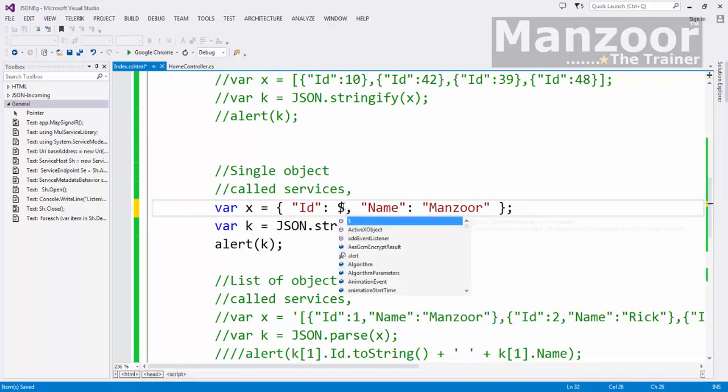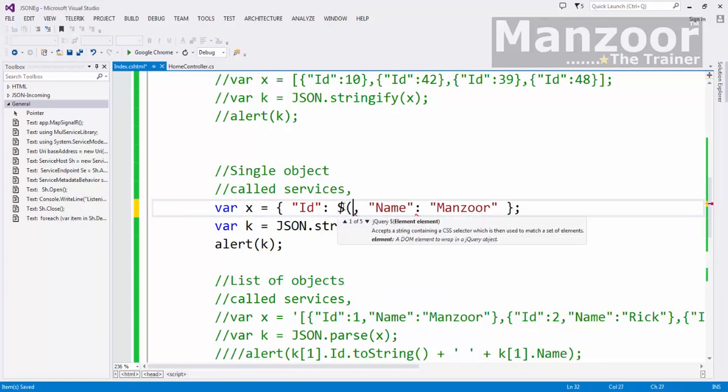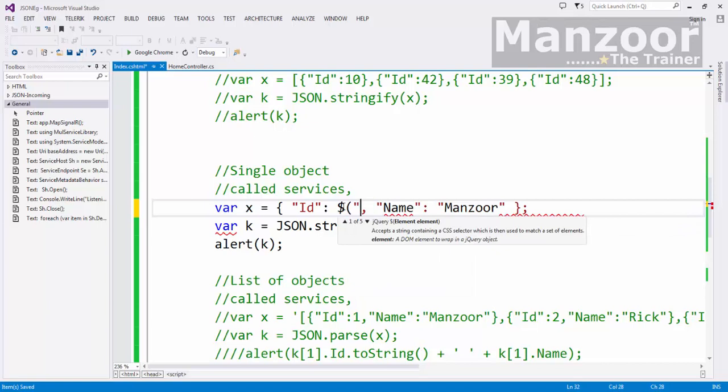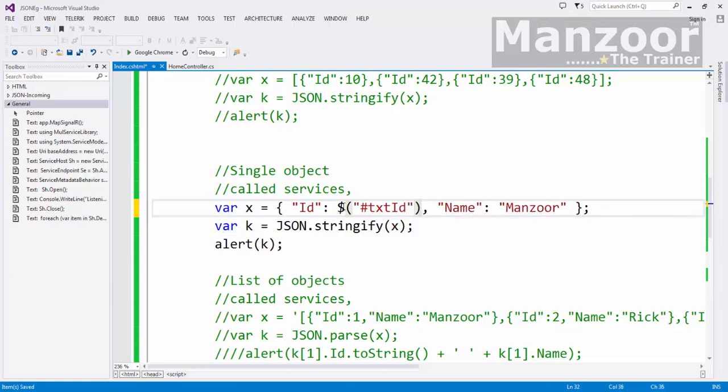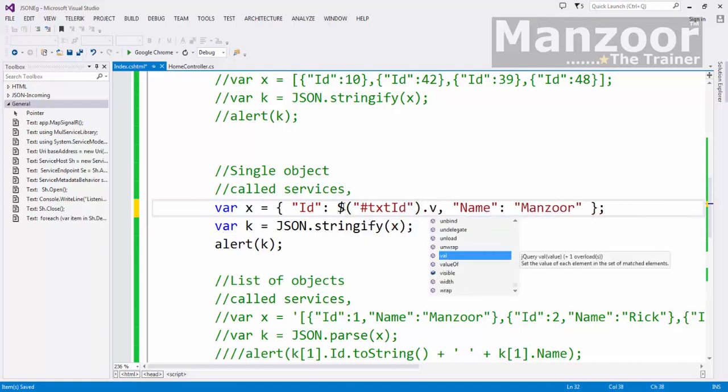So I will say dollar of txt ID dot value.